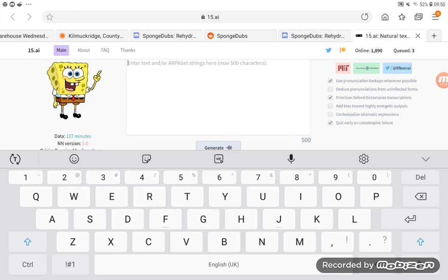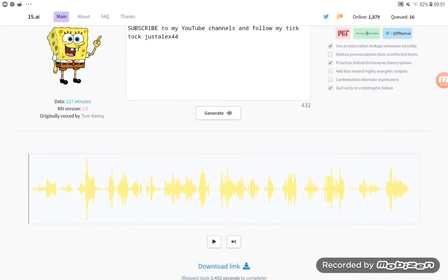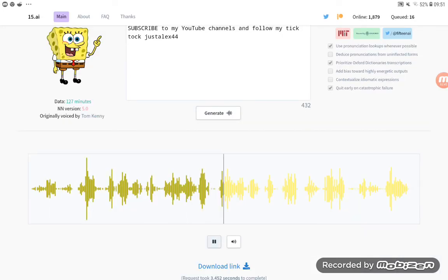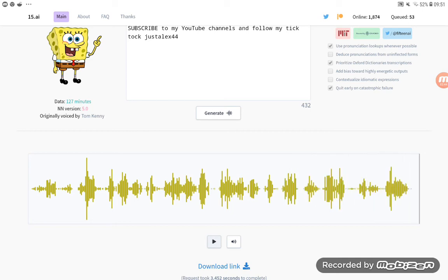Bye. SpongeBob, anything else to say? Subscribe to my YouTube channels and follow my TikTok, JustAlex34.